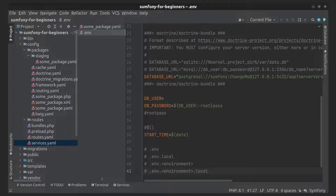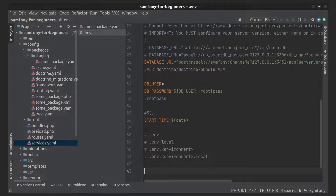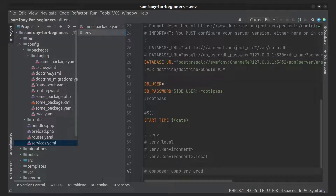You can improve performance of your application using this command. Because of that, Symfony will load the .env.local.php file to get the environment variables and will not spend time parsing the .env files.